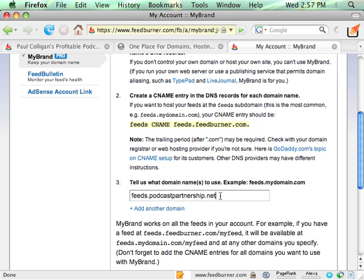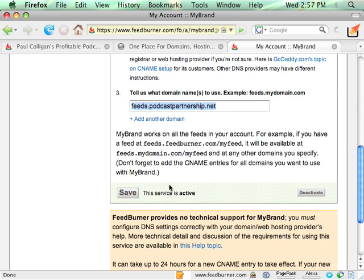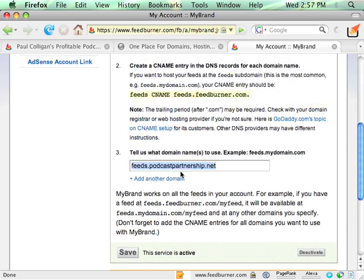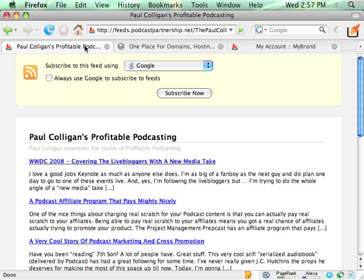And then you tell them what the domain is. I say send everything to feeds.podcastpartnership.net. And that's it. That's all you have to do. Once you save and make it active, you're good to go, and it will start redirecting everything to whatever you tell it to. Now, feeds.podcastpartnership.net, there's the one for my blog.